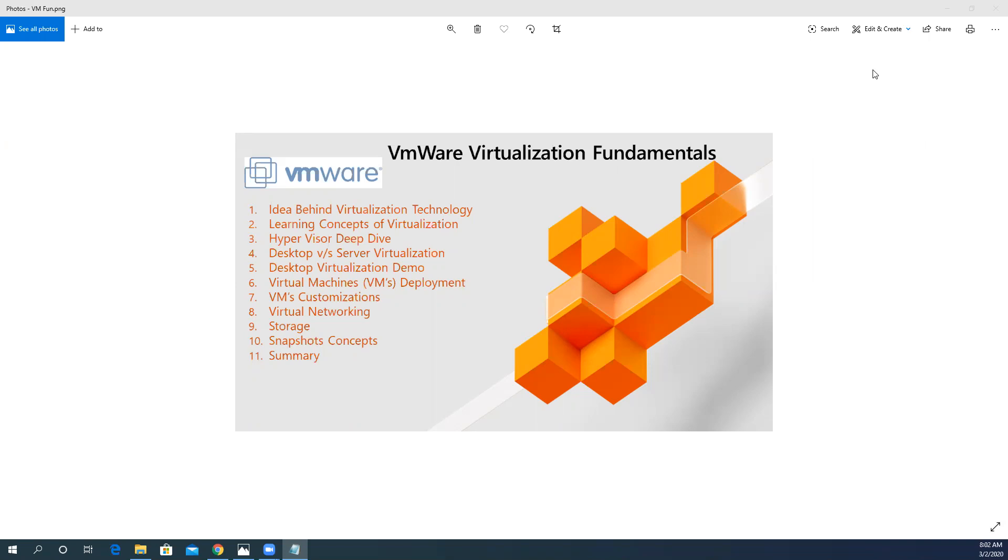At last, we will discuss the summary and what learnable skills we cover in this whole course.